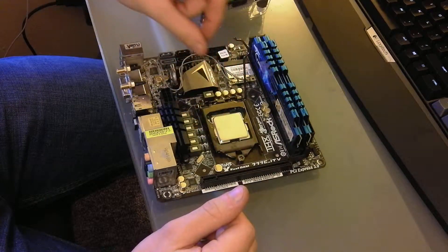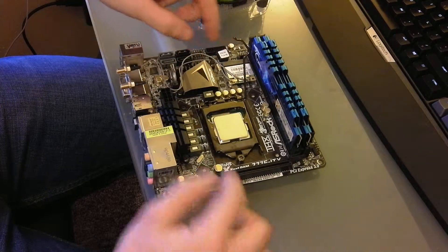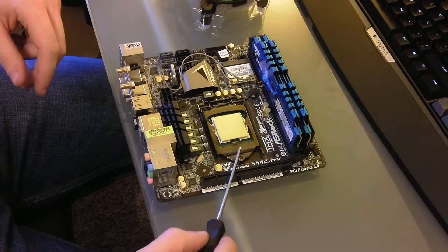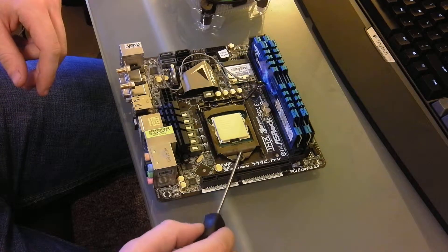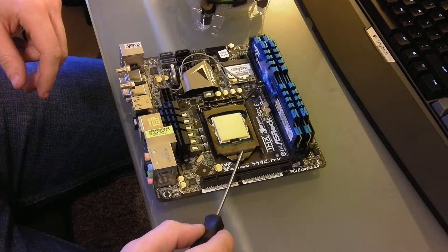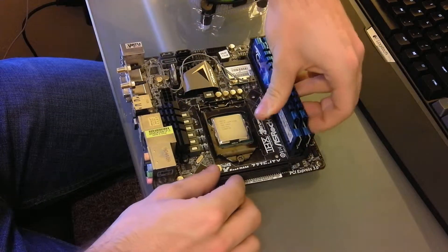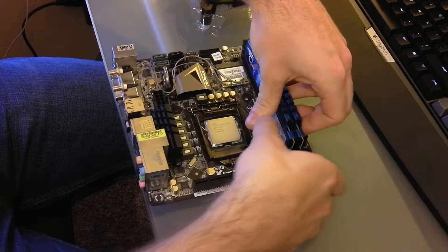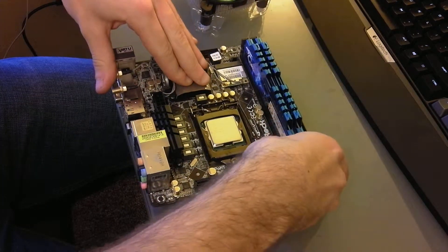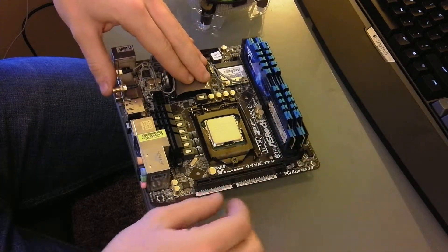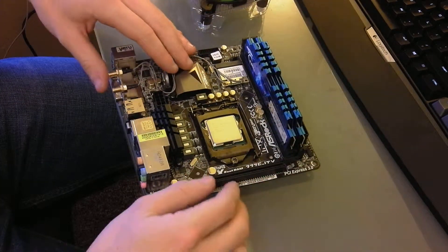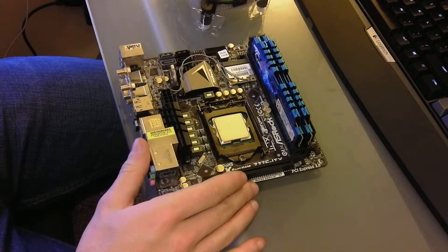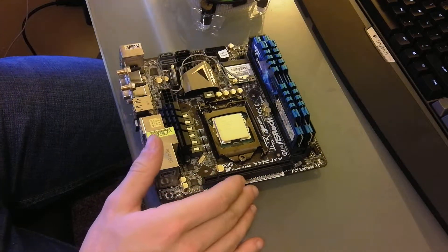Once you've got it in there, go ahead and just close this cover. And you see these teeth will go around this mount here. Just press straight down. So now your CPU has been mounted in the board.